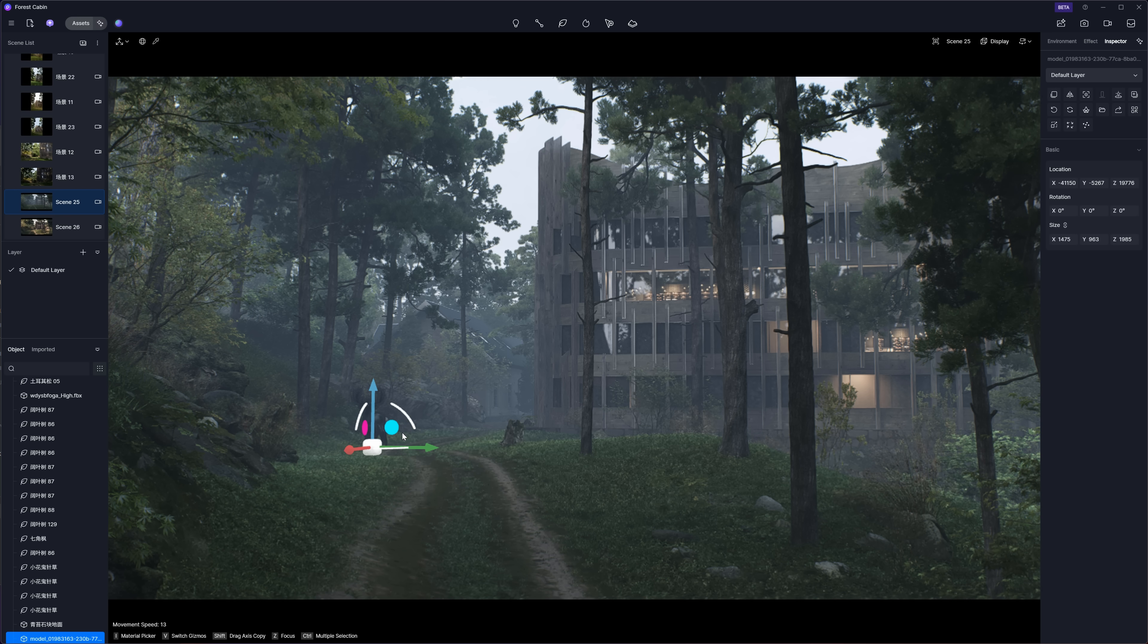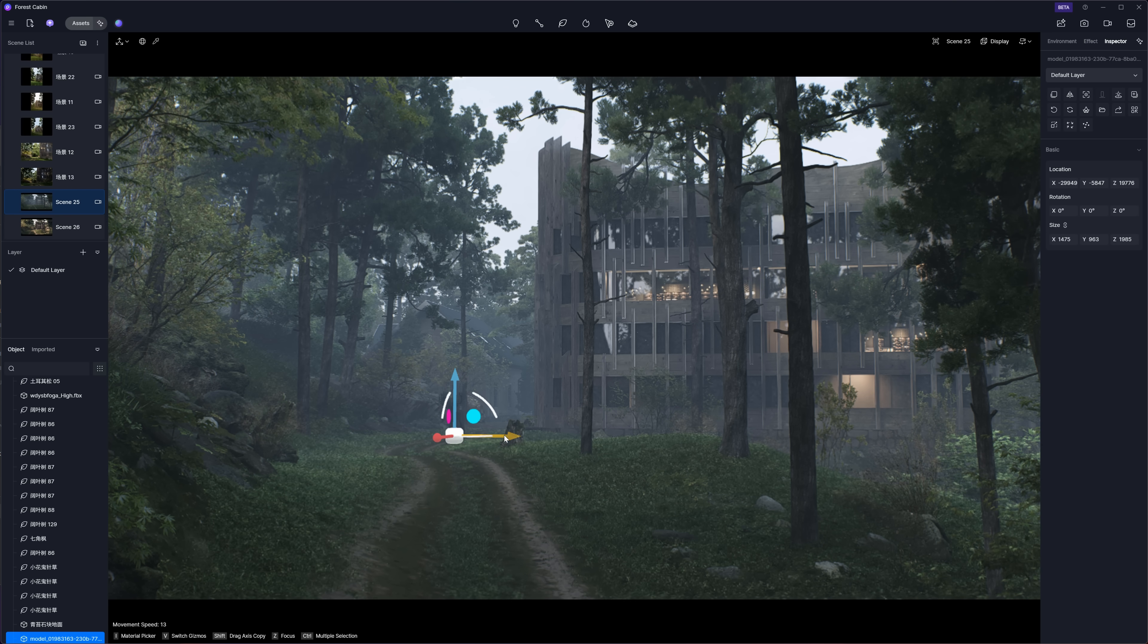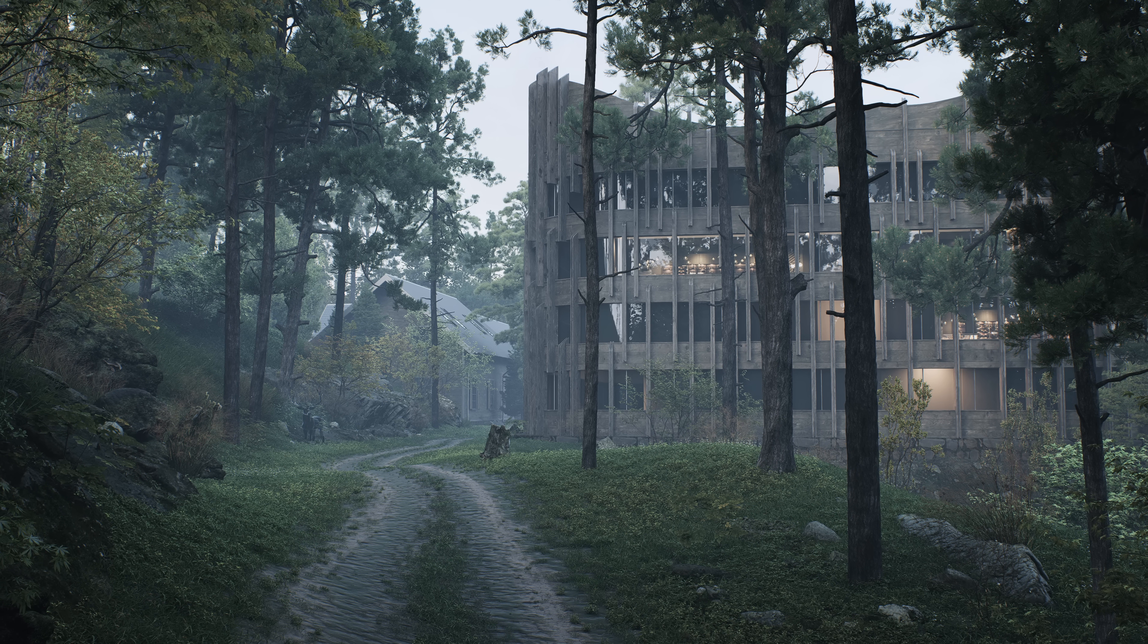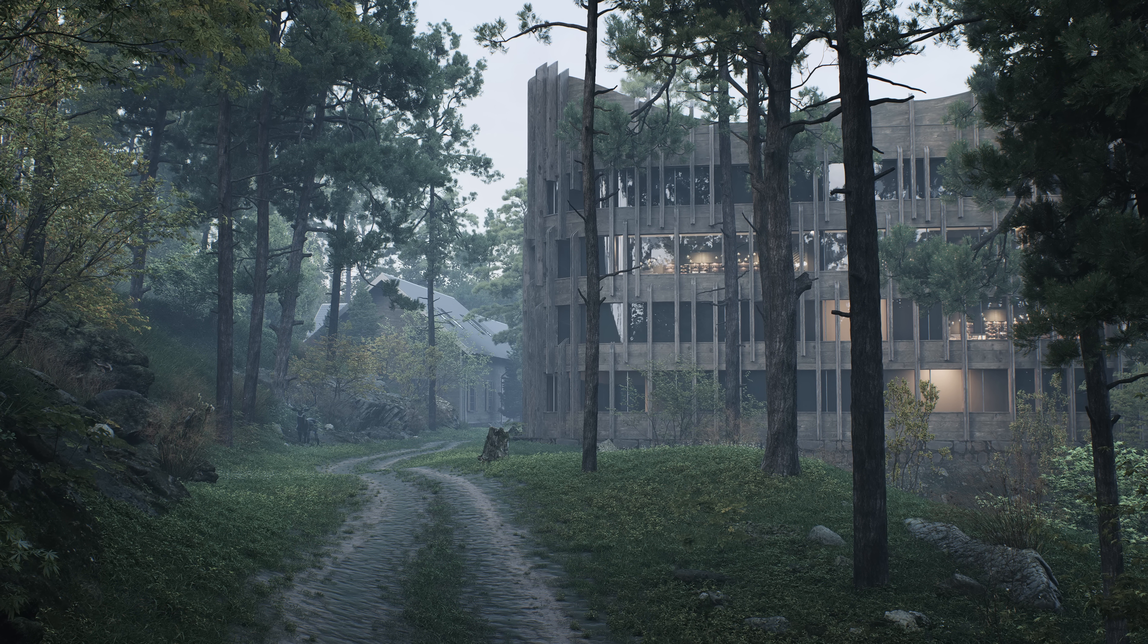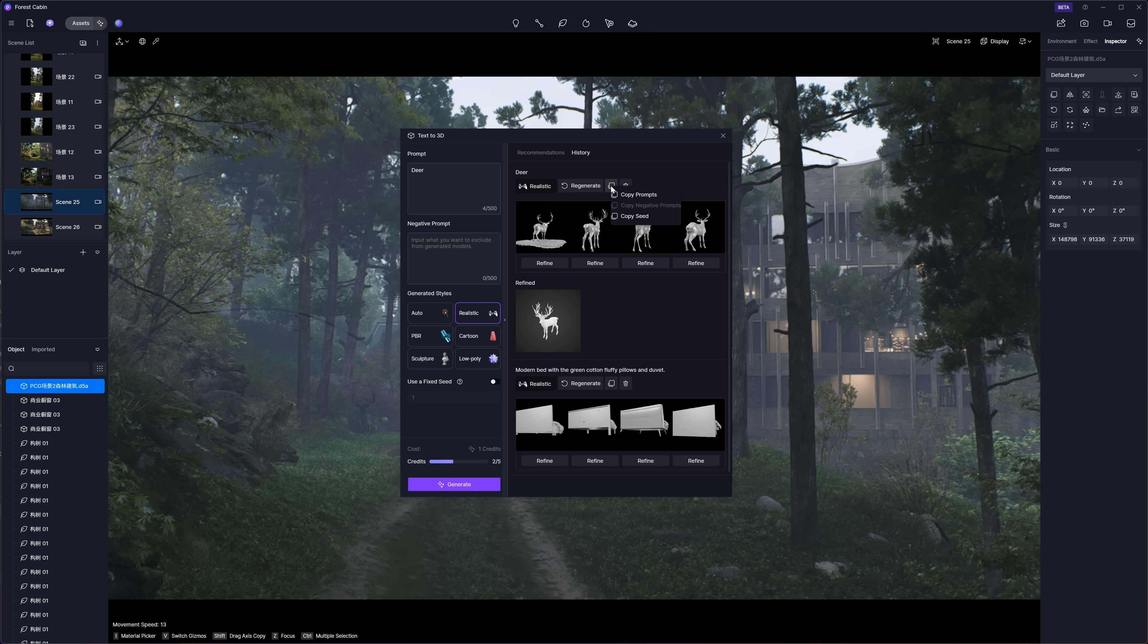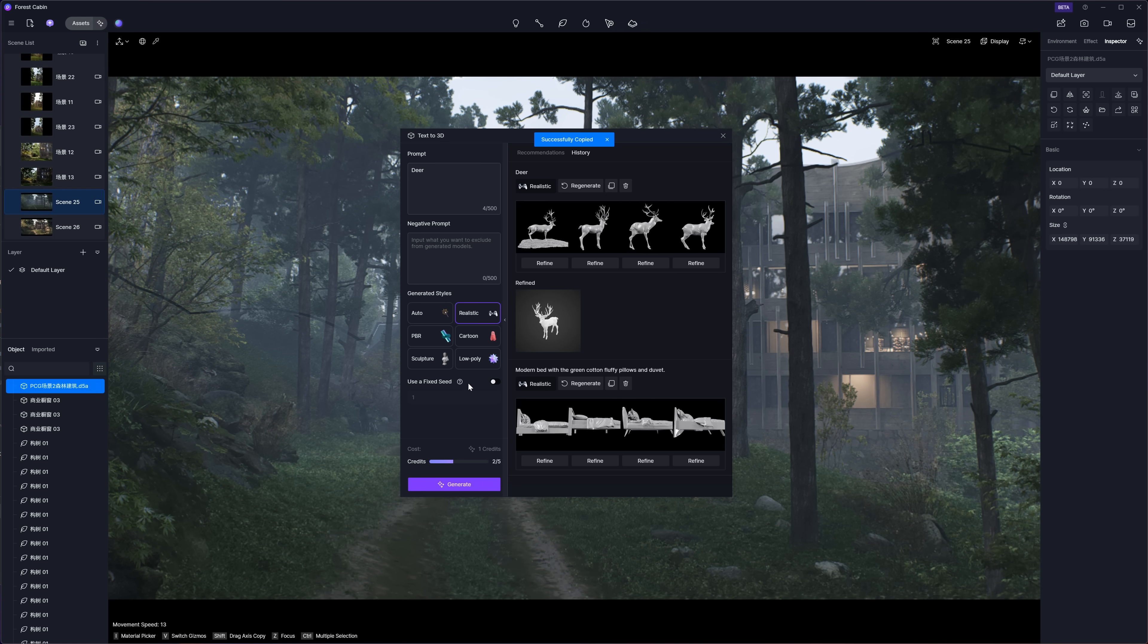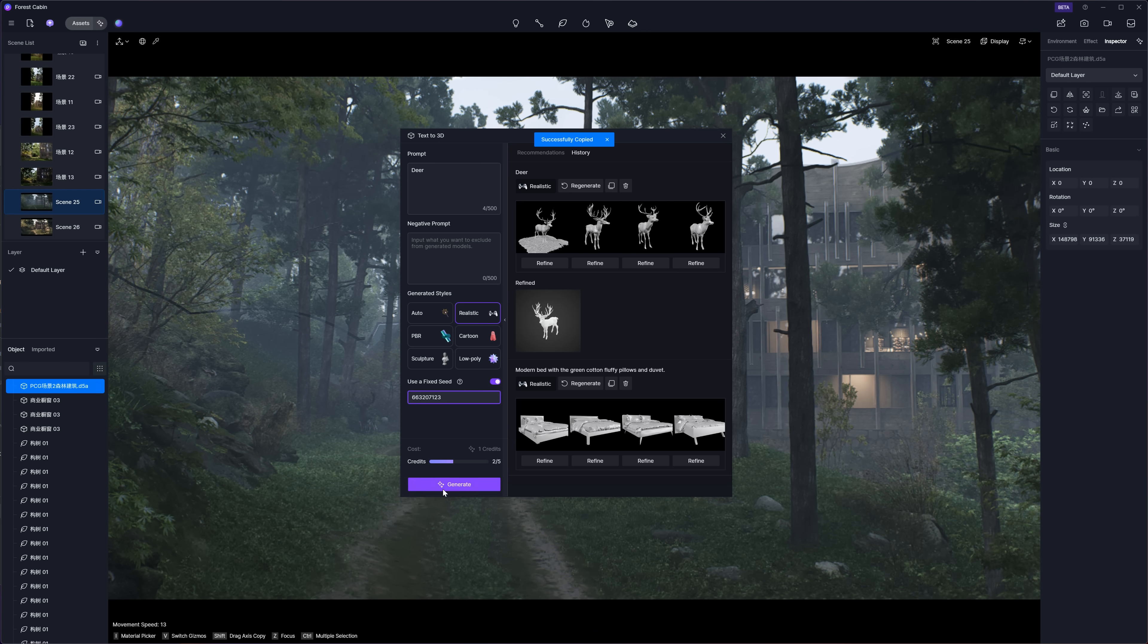I probably wouldn't use these super close to the camera, but they're great for the mid-ground or background. Think about how long it would take to find a decent model online. This saves so much time. And the best part? You can tailor your prompt to get exactly what you need. Definitely worth trying out. If you want to repeat the result, you can always copy the seed and use it one more time.